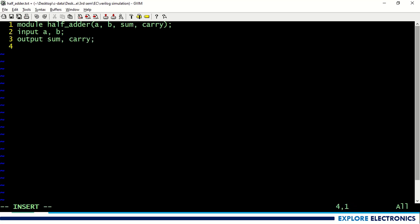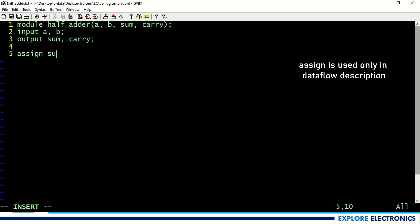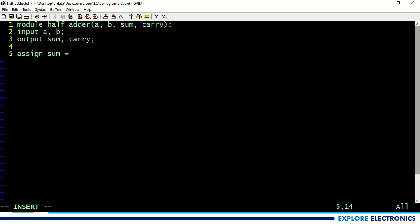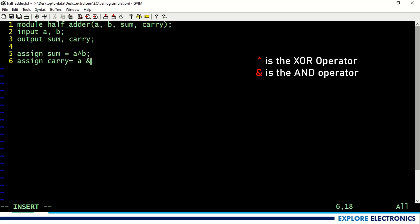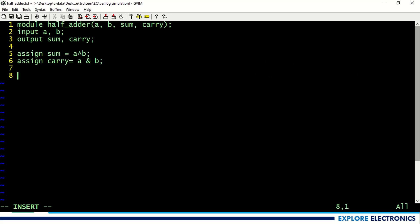After the input and output declaration, I need to write the logic for the half adder functionality. Here I am using dataflow description. So assign, and let me write the expression for sum: sum is equal to a XOR b — a XOR b gives the sum. Similarly, assign carry is equal to a AND b. So sum and carry are the outputs; we have defined the functionality of both. The code ends with endmodule.